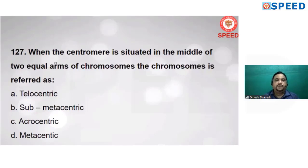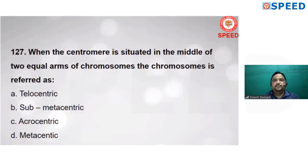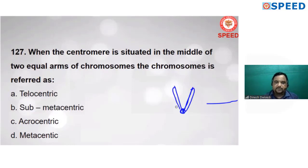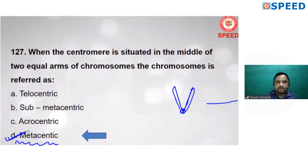Question 126: when the centromere is situated in the middle of two equal arms of a chromosome, the chromosome is referred to as metacentric. Centromere is known as the primary constriction. On the basis of position of centromere, chromosomes have different shapes. When centromere is at the middle, it is metacentric and the shape is V-shaped. Alternate D is correct.